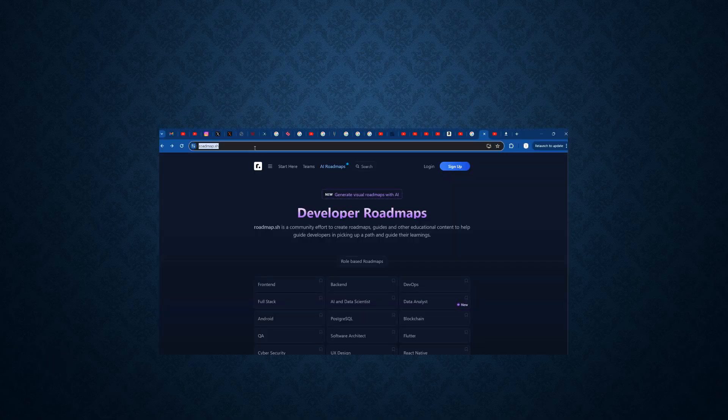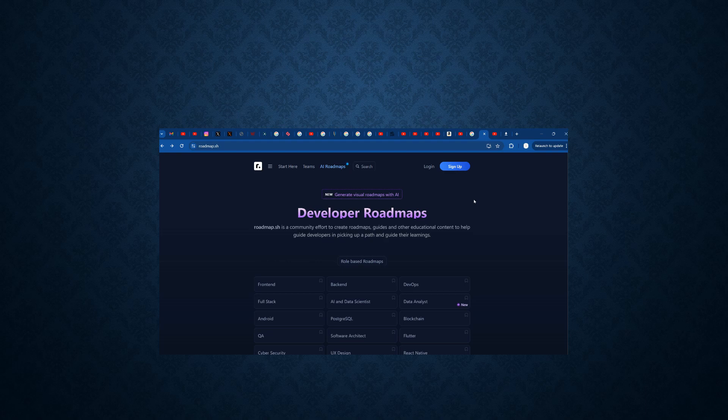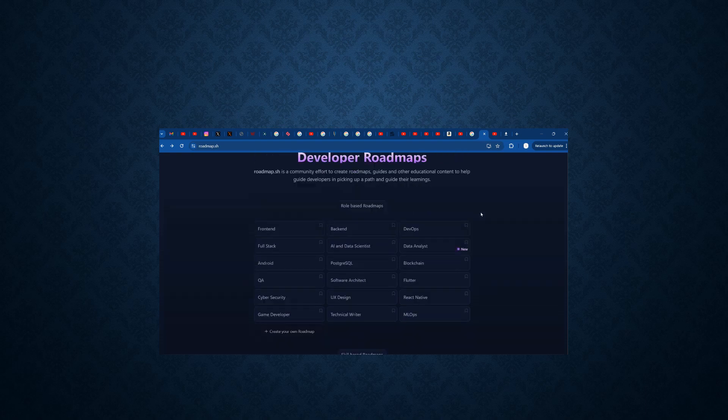Roadmap.sh is an official site which has developer roadmaps. It is a community effort to create roadmaps and guidelines for helping people to know what things are present in any technology, what is the bottom, what is the top, everything. We can learn from this.